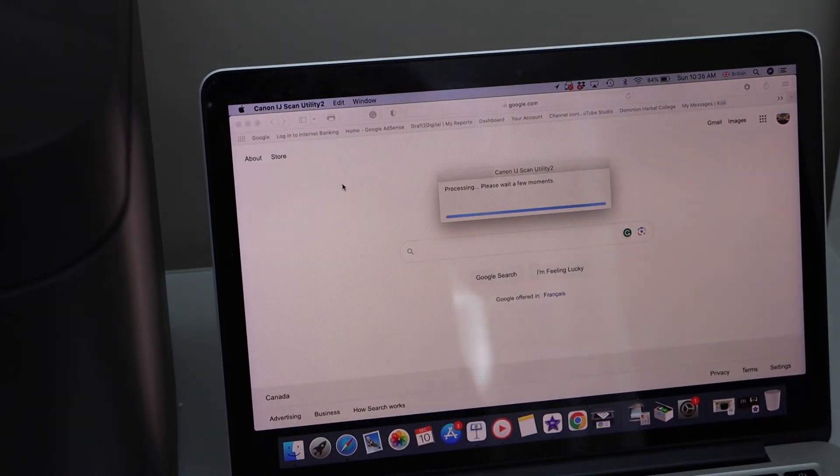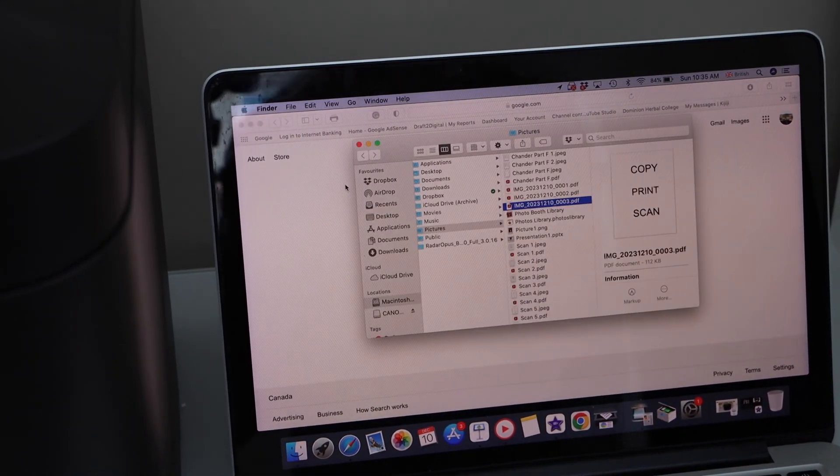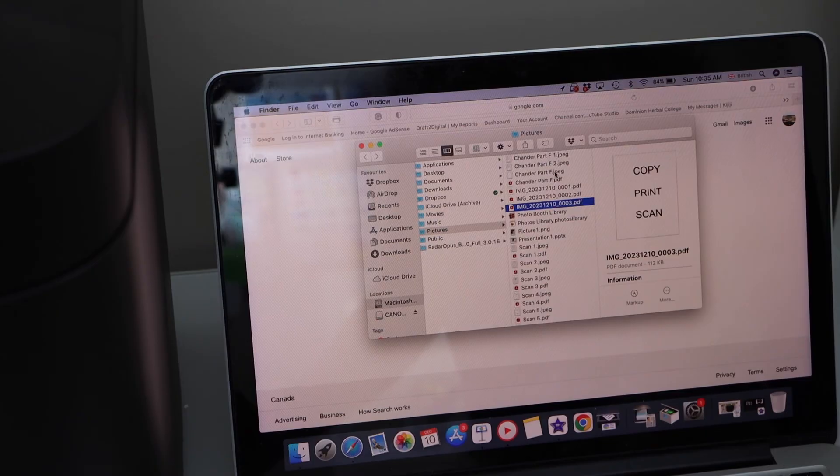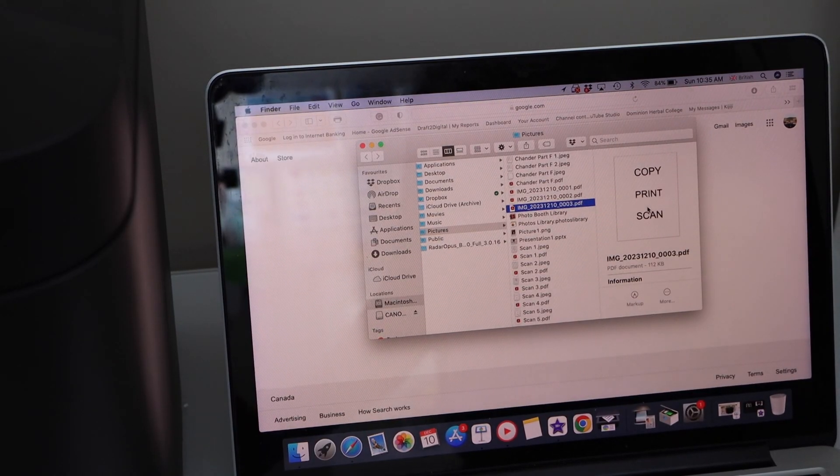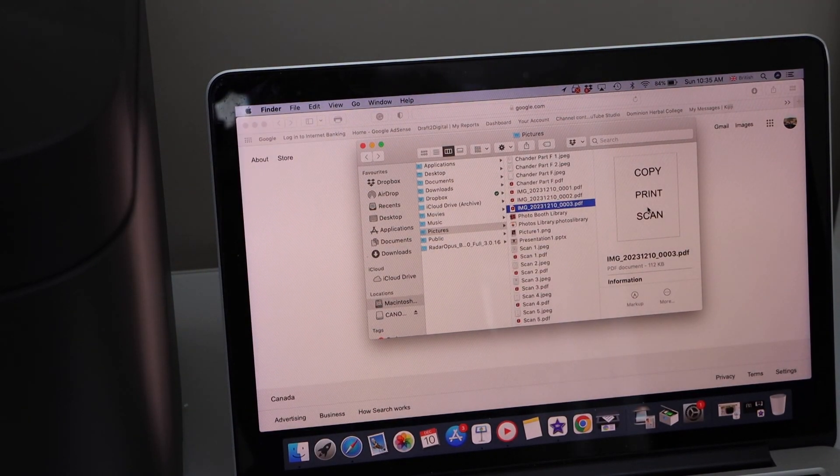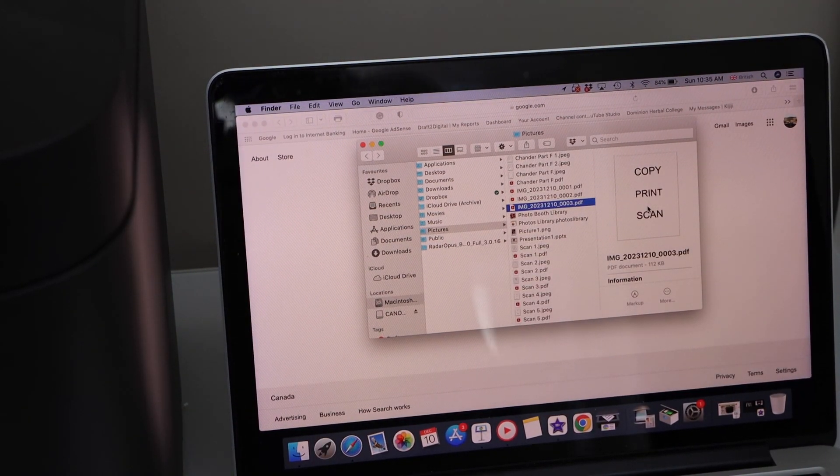Scan is transferred. It will automatically open your scan. So this way we can do the scan to PC with this printer. Thanks for watching.